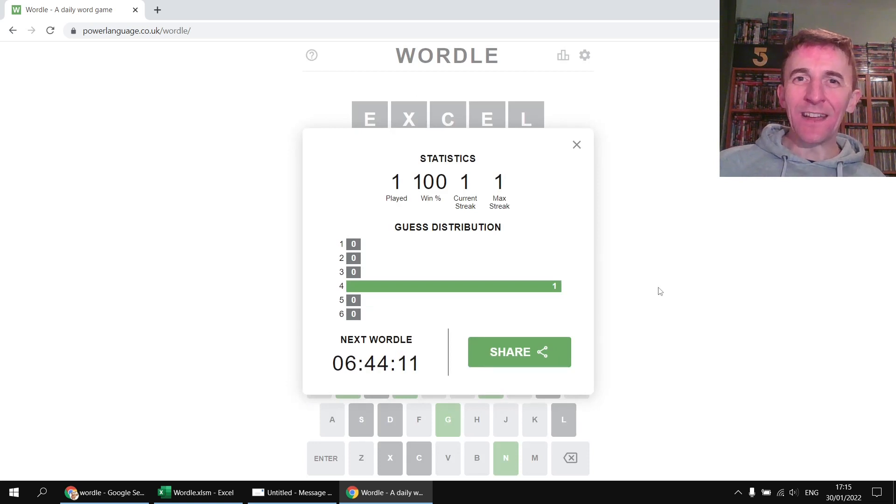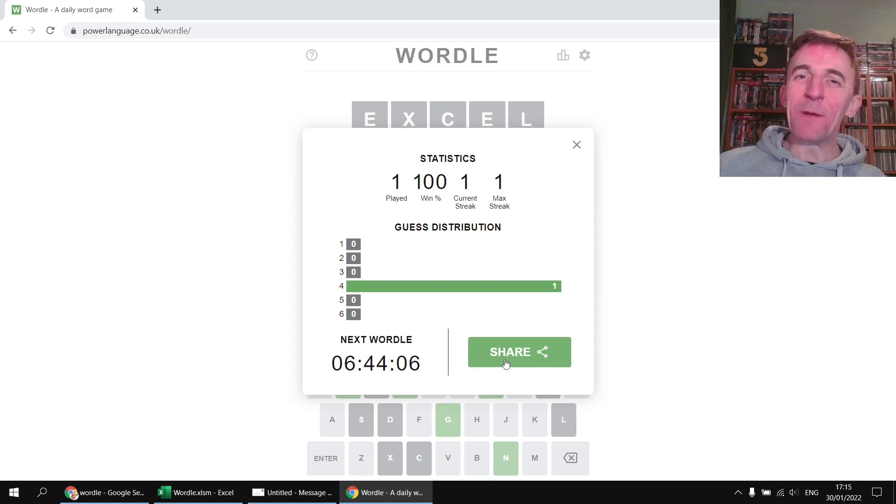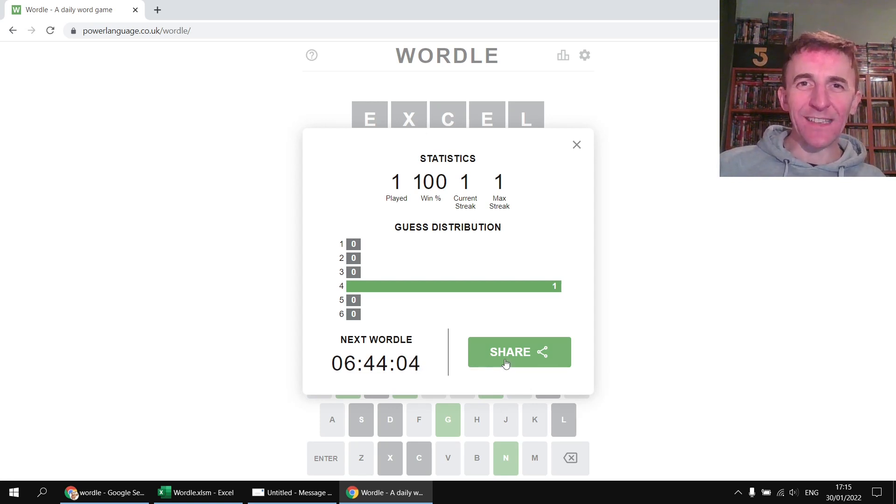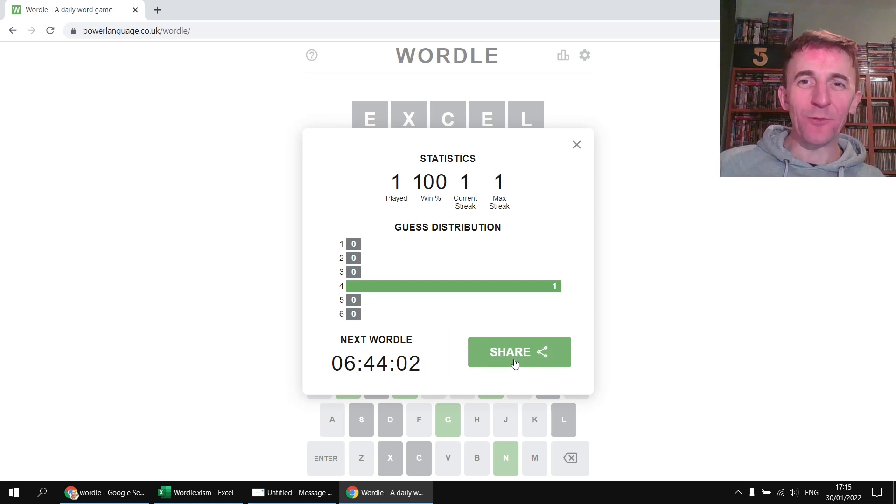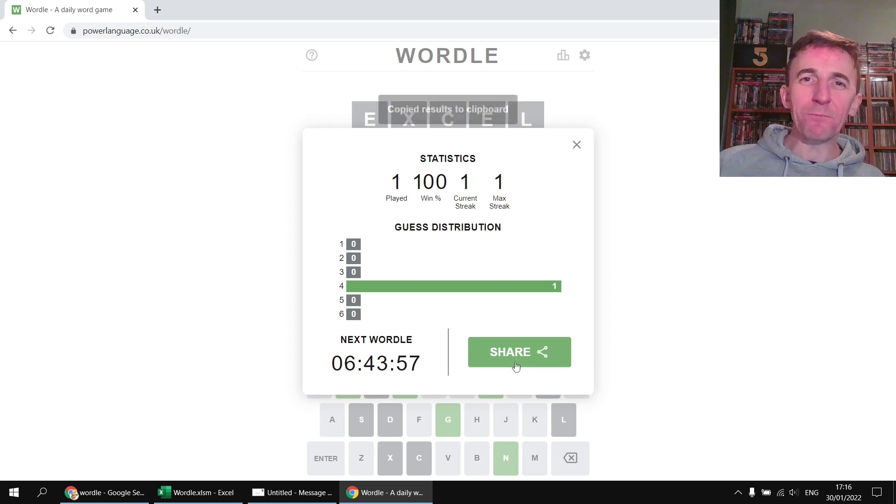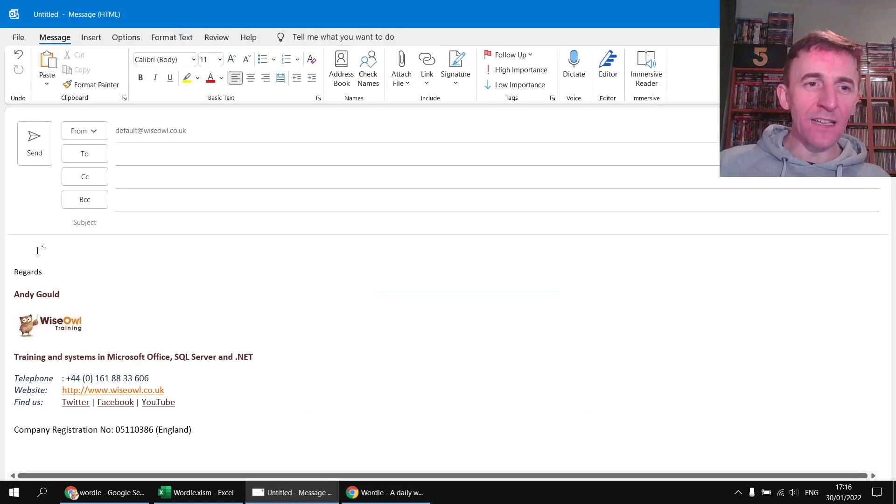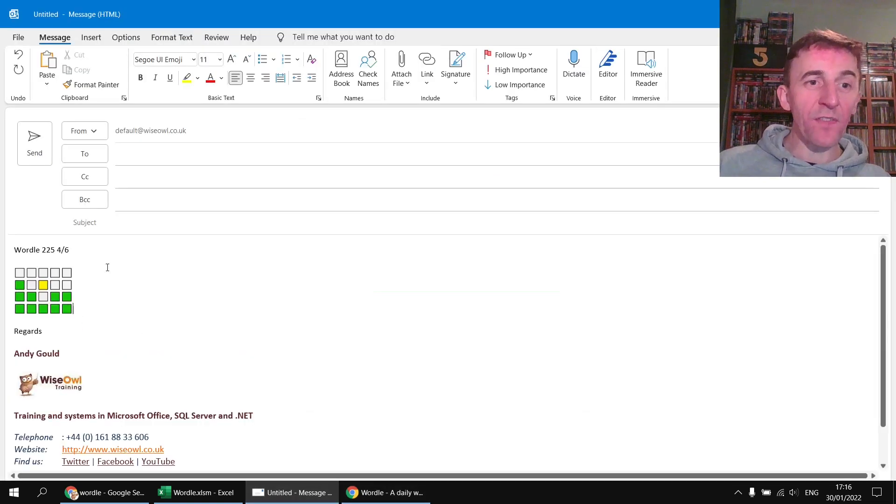...and probably the best part of the entire thing, the ability to share your results on social media. If you're on an iOS or Android device this links directly to your social media platforms. Here in a desktop web browser it just copies the results to the clipboard but I can still paste these into a social media post or into an email and if I had any friends I could send it to them.